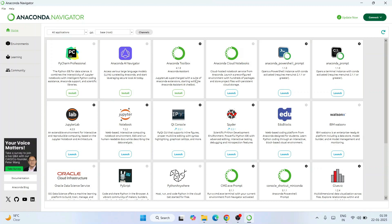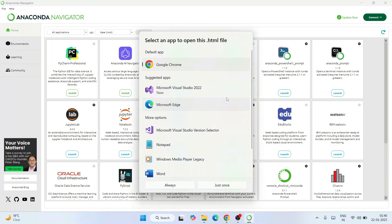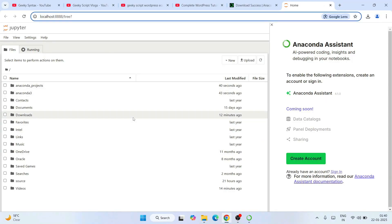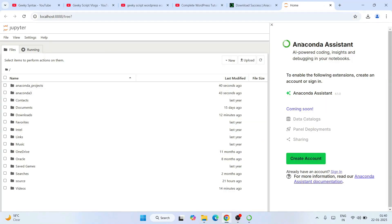On my previous videos I showed PyCharm Community Edition — this is the professional environment. Now I'll show you Jupyter Notebook and Spyder. Starting with Jupyter Notebook — I'll click Launch. It will ask which app to use to open the HTML file, so I'll select Chrome and click 'Always'. That will open our Chrome browser with localhost on port 8888, and Jupyter is now open.